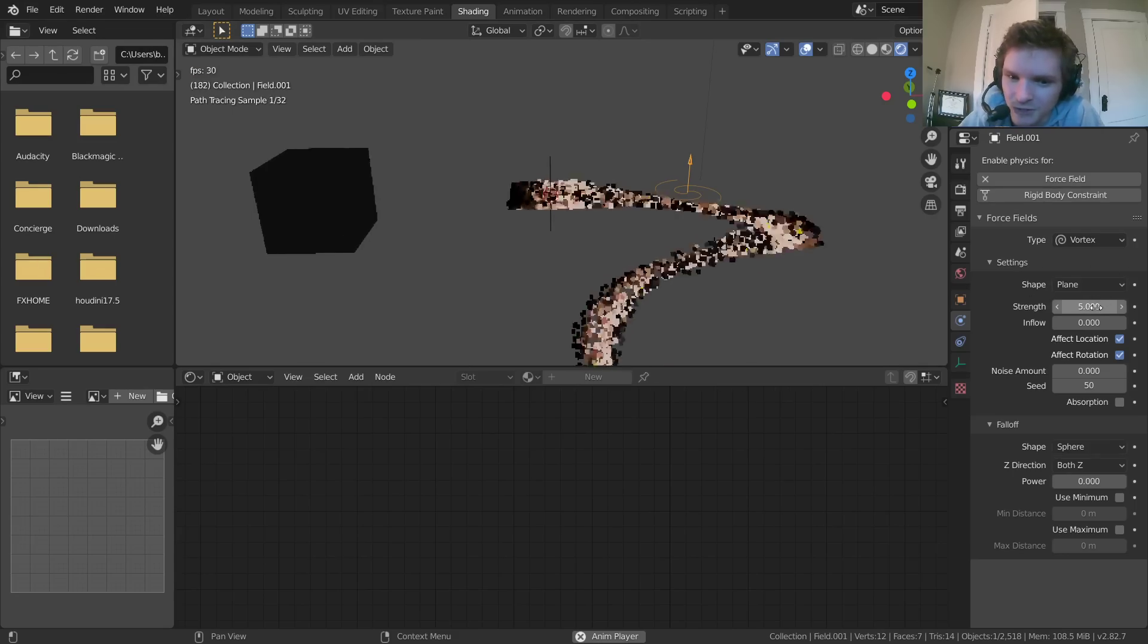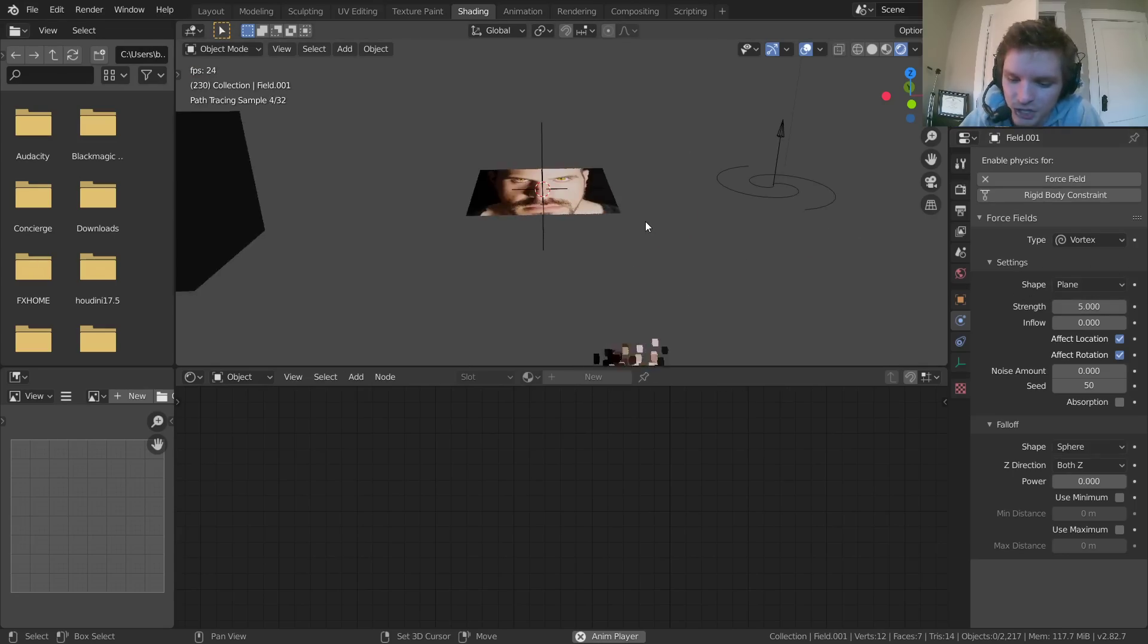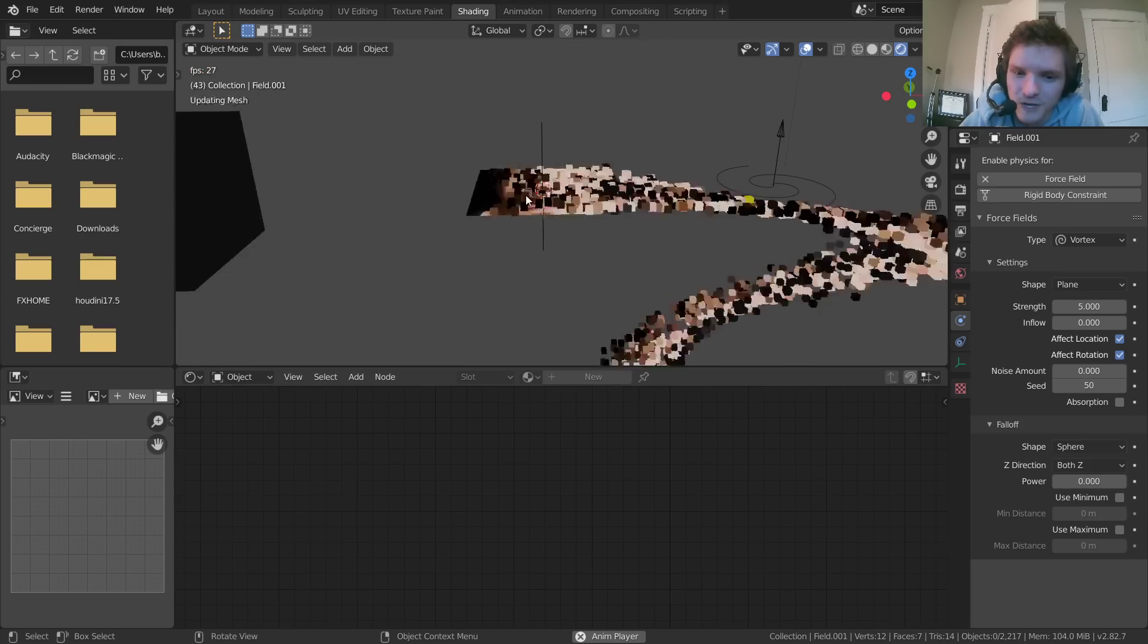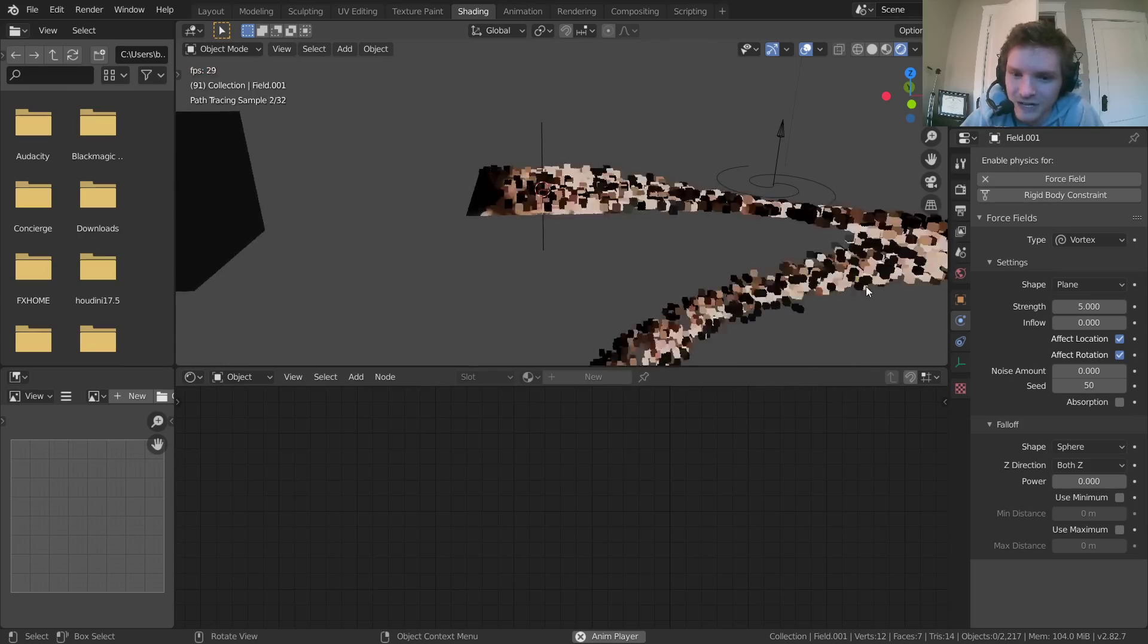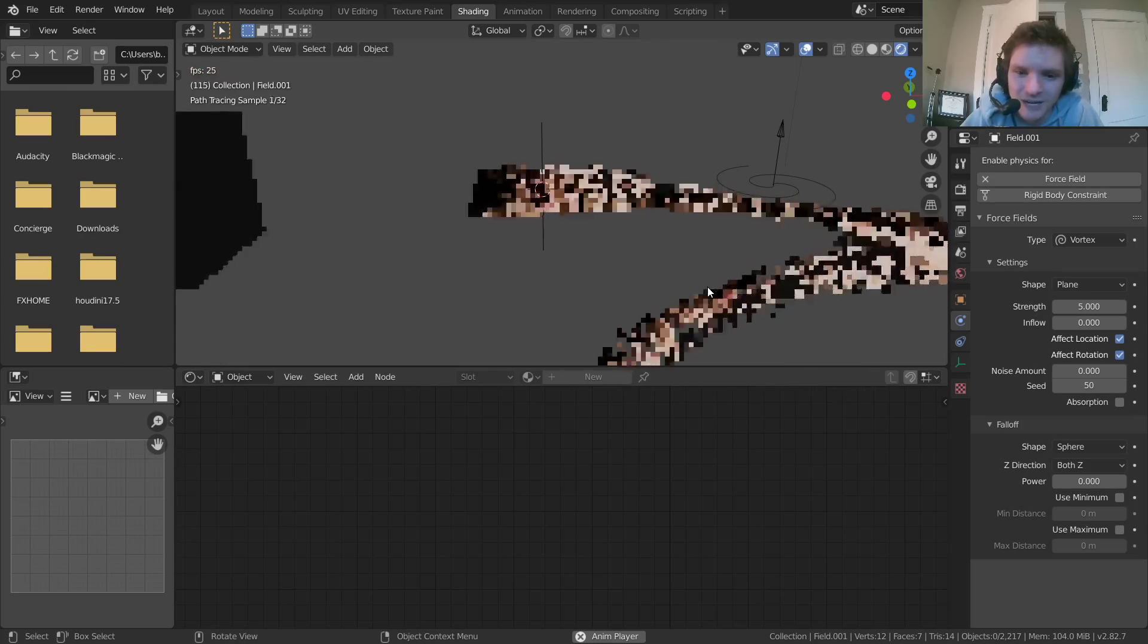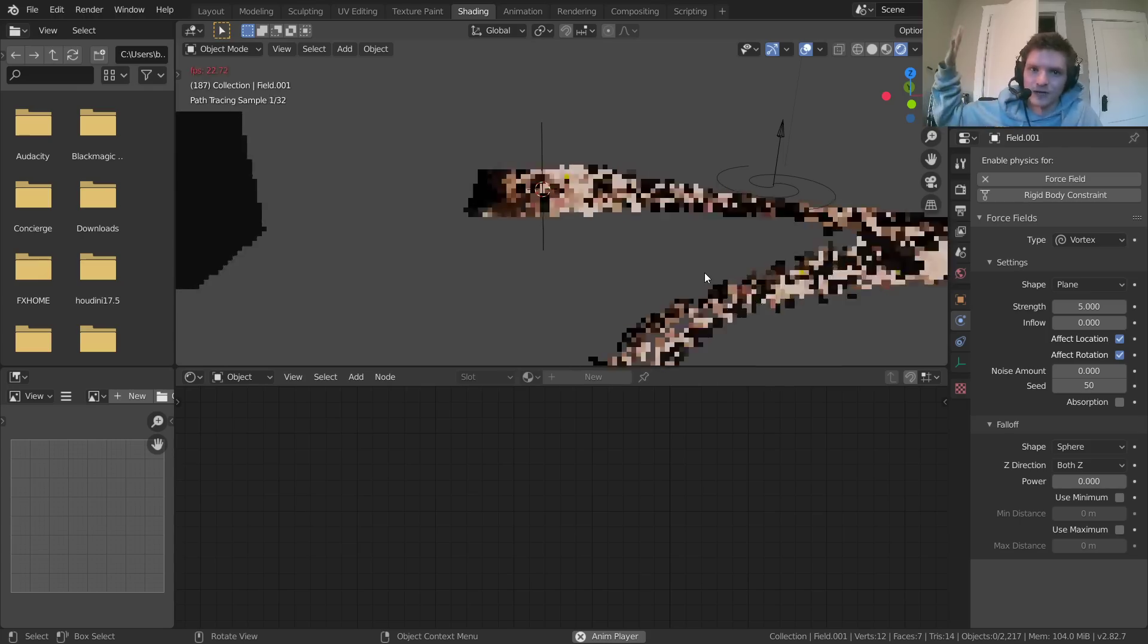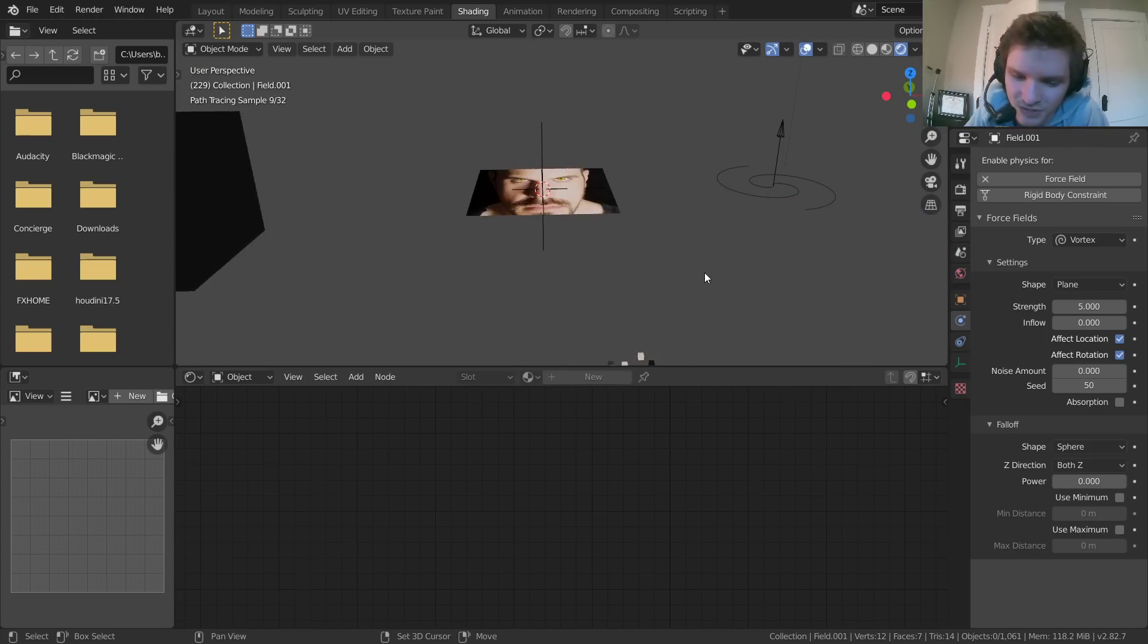Either way, once it generates, or it spawns and takes its color, it actually retains that no matter where we move it. And this is important for the effect I want to do in the next tutorial. This is just kind of like a precursor.